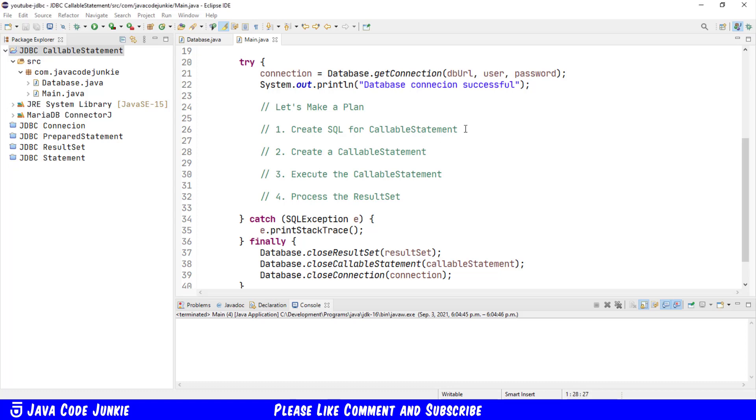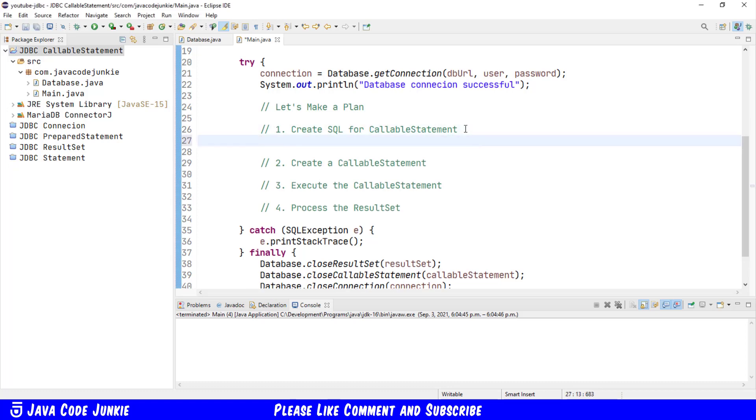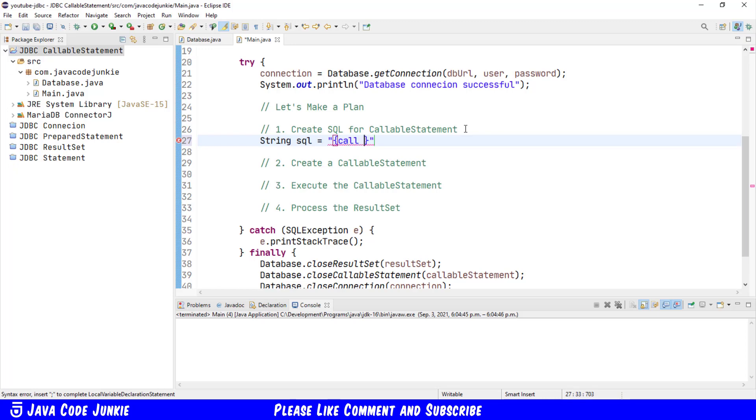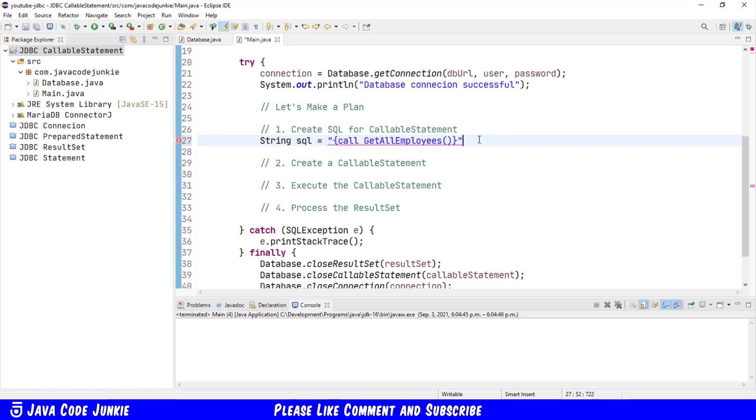Let's start with step number one. String SQL equals, the SQL for a callable statement has to be wrapped in curly braces. Then we have to enter the keyword call, followed by the procedure name, and in this case it is getAllEmployees. The name of the procedure is case-insensitive, but to make it more readable I've used the camel case where the first letter of each word is capitalized. Then we have the open and close round brackets, and in the round brackets is where we would put any parameters that we wish to provide and pass to a stored procedure. So this is the syntax for the SQL for the stored procedure getAllEmployees.